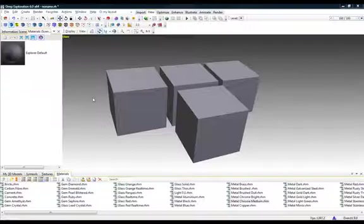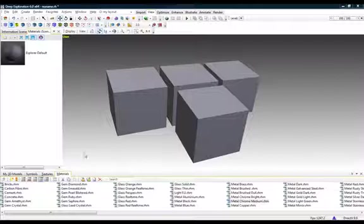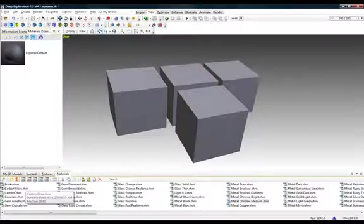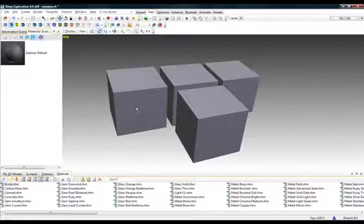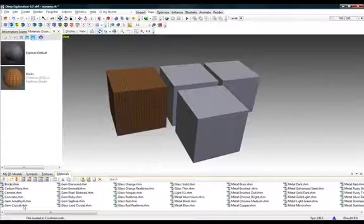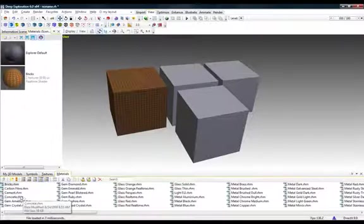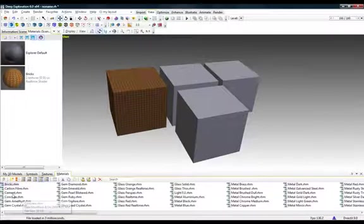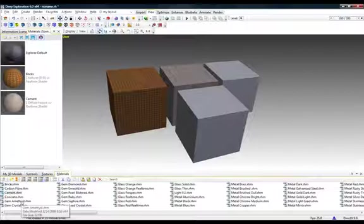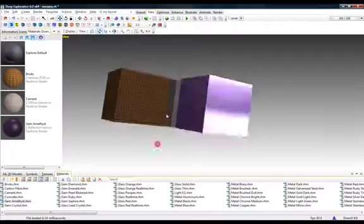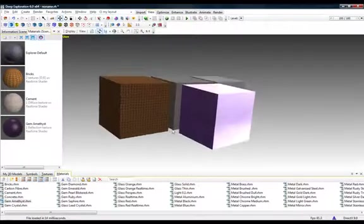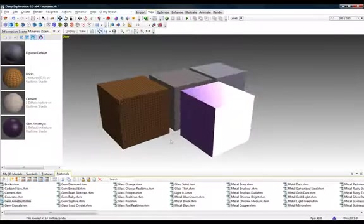Deep exploration comes with a number of materials built into it. To apply these materials, simply go to the menu bar down here and select materials and then drag and drop these materials onto your objects. I'm going to drag a couple more to show how that works and then zoom up to see the detail.